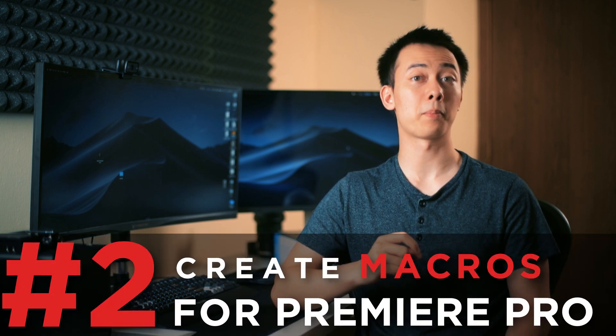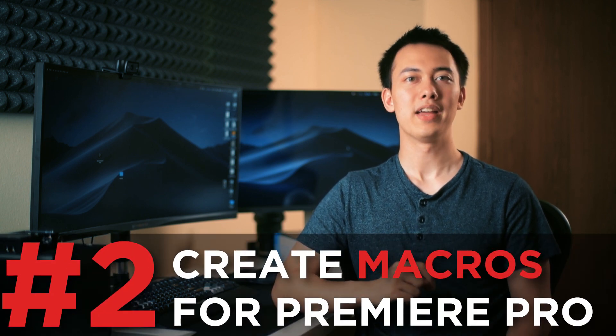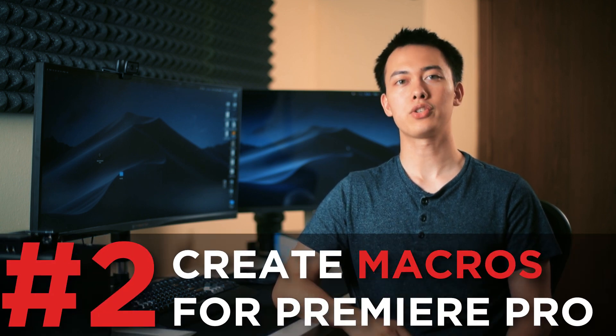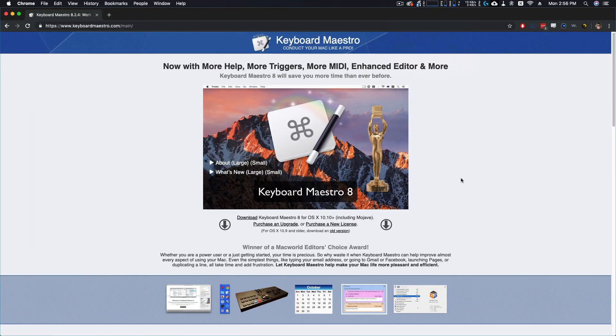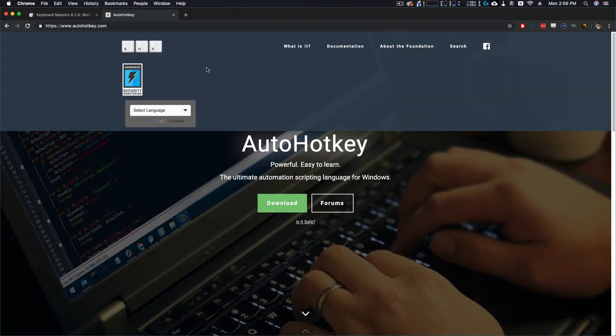Tip number 2 and this might be my all time favorite is Create Macros for Premiere Pro. If you are a Mac user you can use a program called Keyboard Maestro. If you are on Windows you can use auto hotkey.